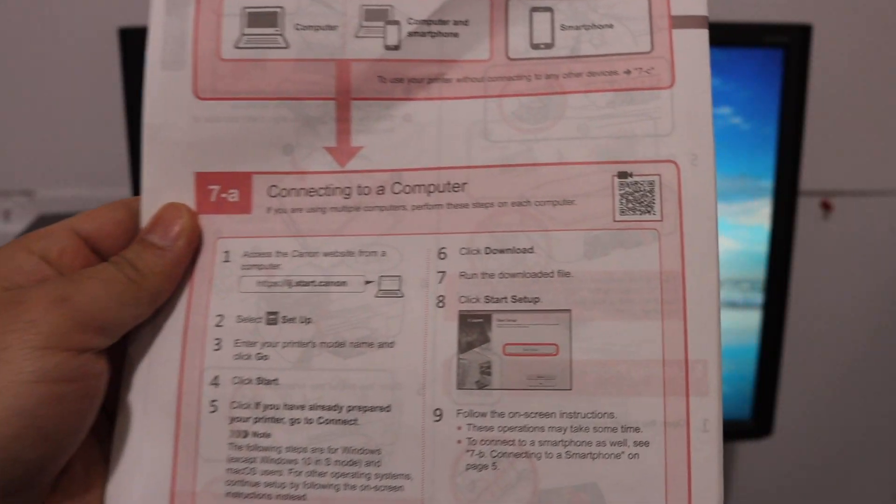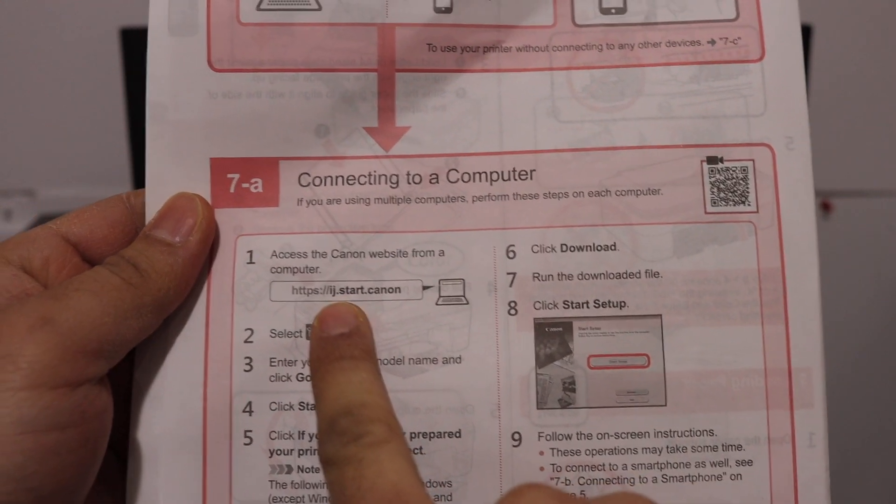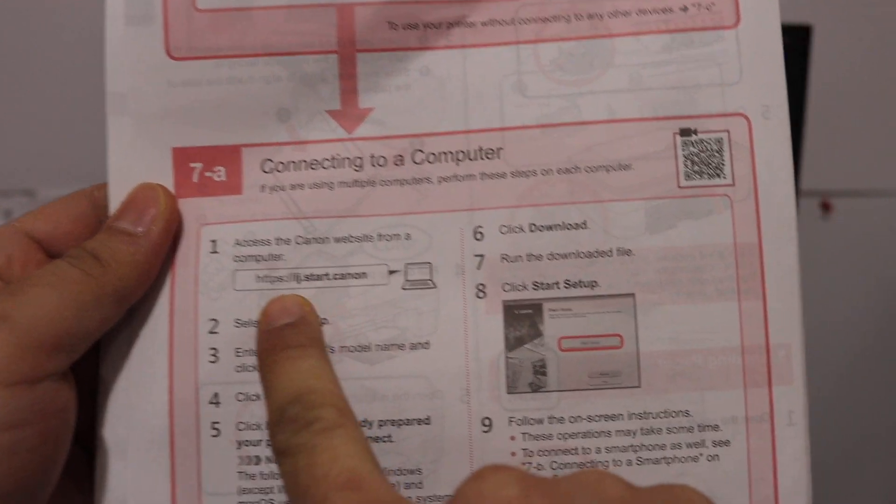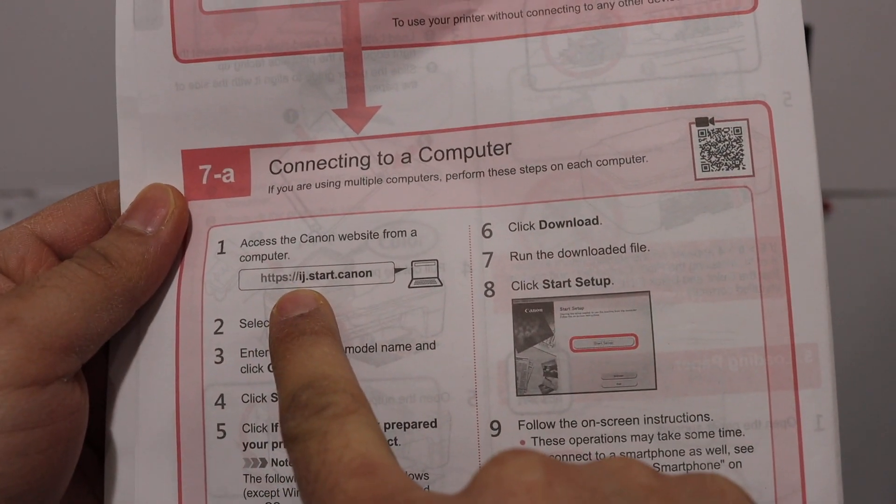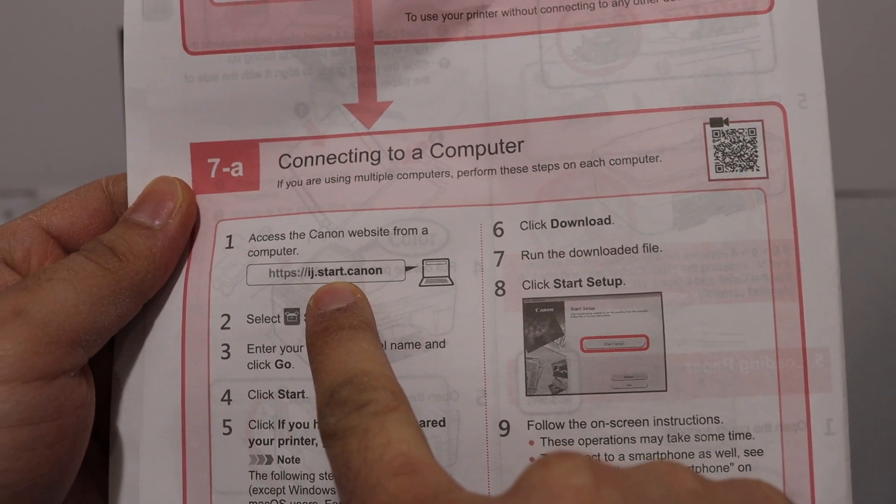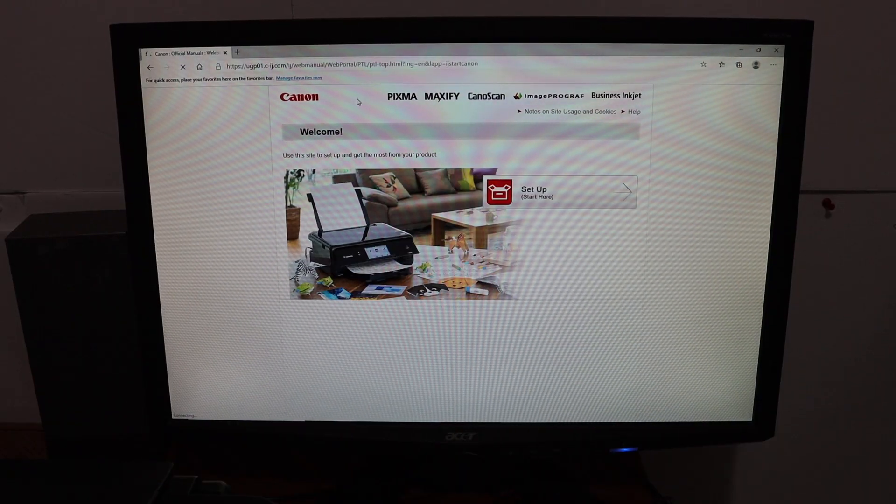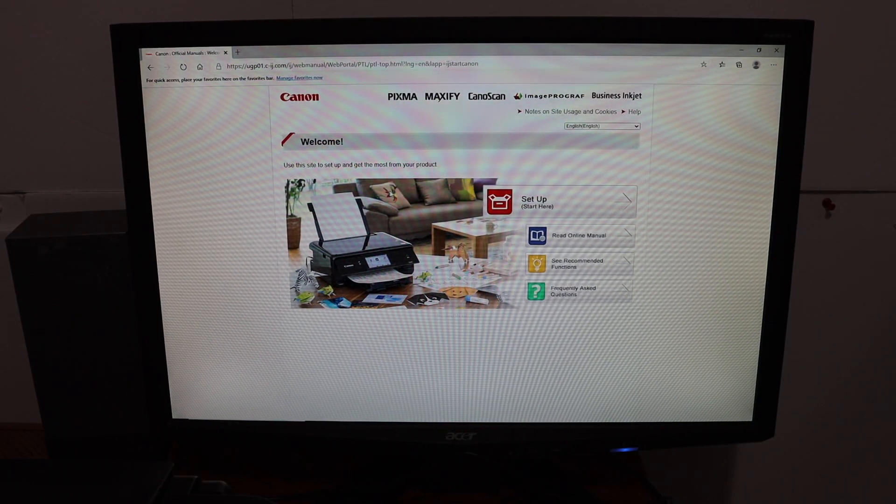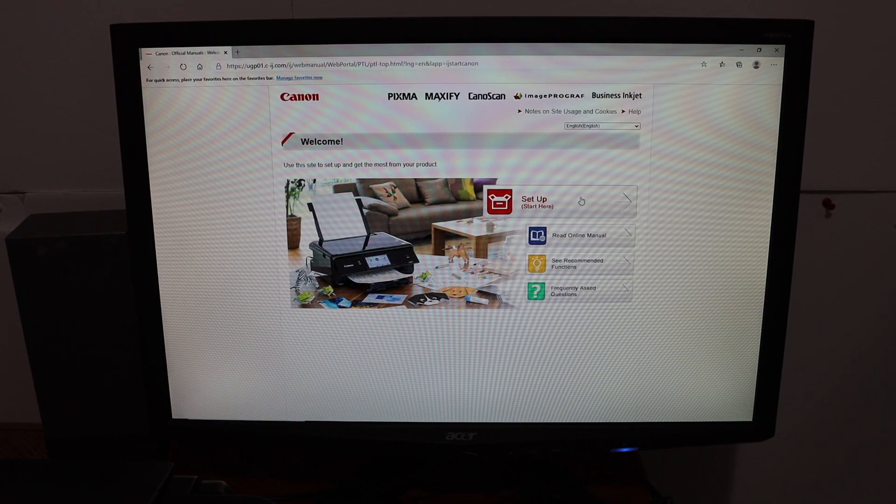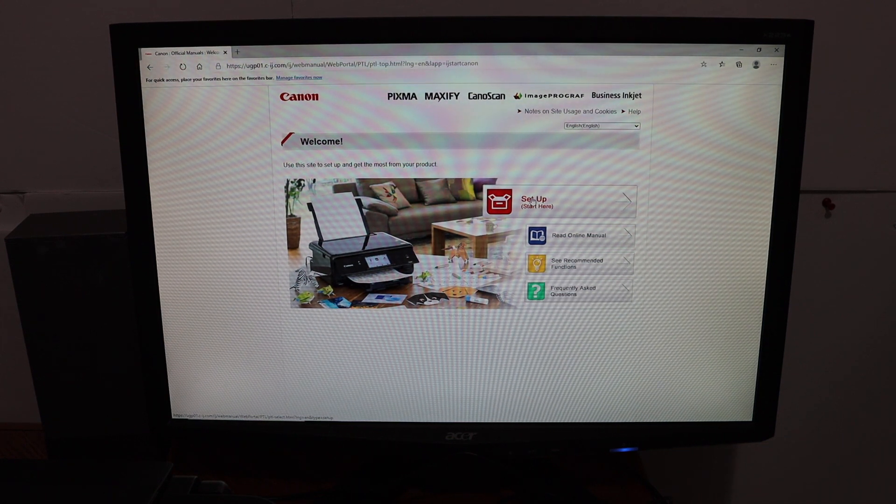Open the website ij.start.canon as shown. This will take you to the Canon website where you'll see a welcome message. Click on the setup button.